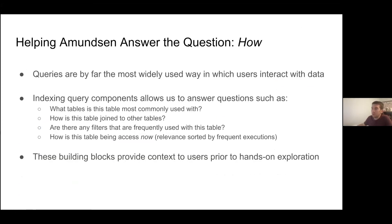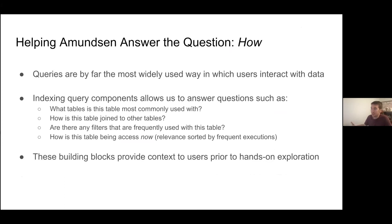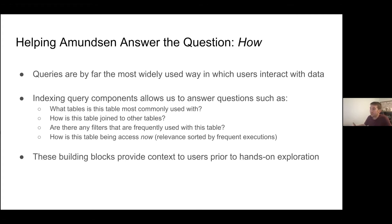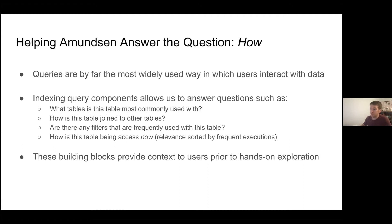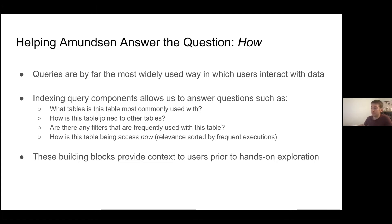So how do we help Amundsen answer the question of how with query intelligence? SQL is the language that is used to interact with structured data. Similarly, we could consider Python, JavaScript, Go, and other languages as the languages that are used to create the data. And generally, they can also be considered as being areas where code is well-documented. Each of these has API references and libraries that have function-level documentation. There's often developer or community-provided examples. So how do we bring the same application to the underlying data itself, which can oftentimes be much more complex than the code that is used to create it?